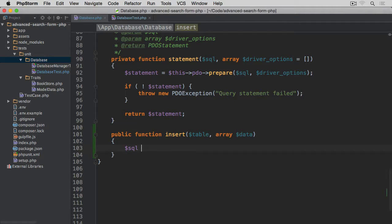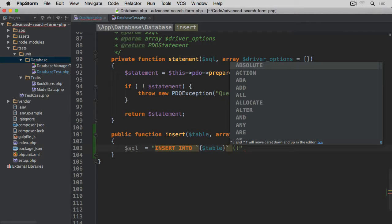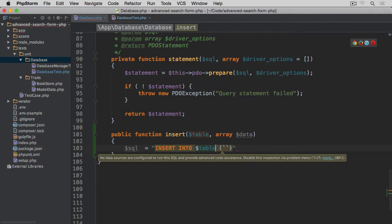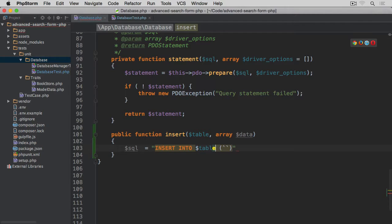We are going to start with the sql variable, which is going to store the SQL statement for the insert. We start with INSERT INTO, and then in between backticks and double curly brackets we put the table name. Then we use brackets, and in between the brackets we wrap each field of the database with backticks. This is entirely personal preference — you don't have to use backticks, but I tend to use them.